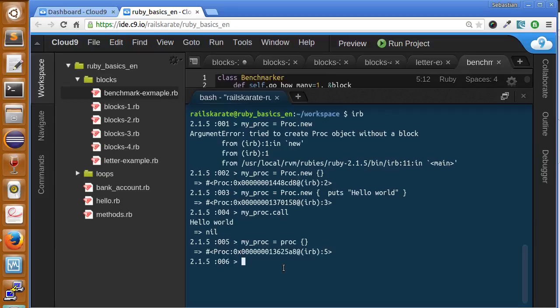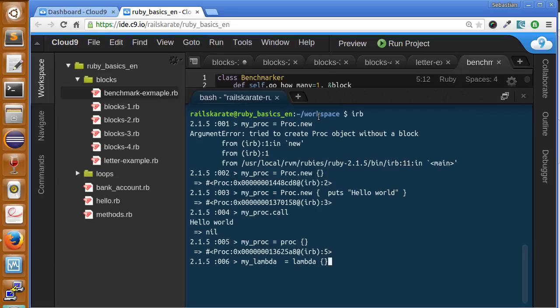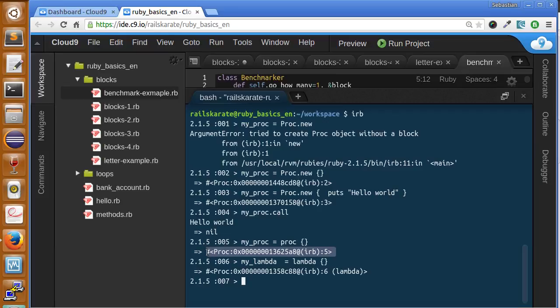Now let's talk about lambdas. Let's create our first lambda and send an empty block. As you can see here, previously it just had an identifier and memory for the proc object, and this time it says lambda right here.